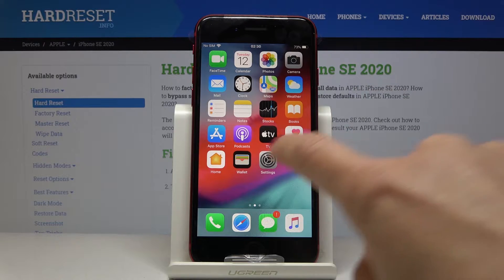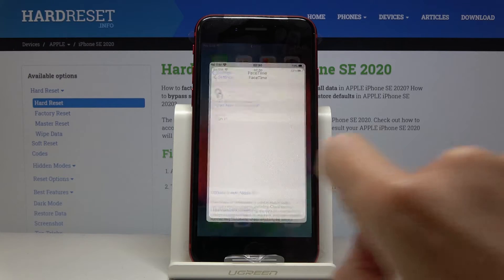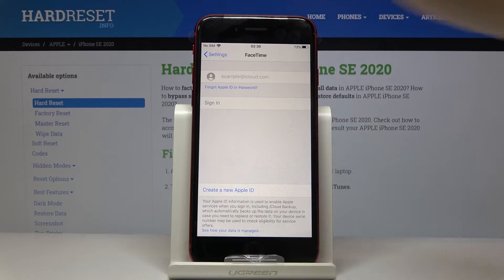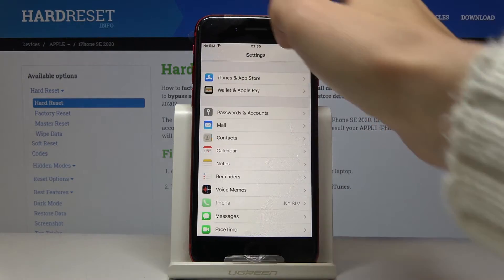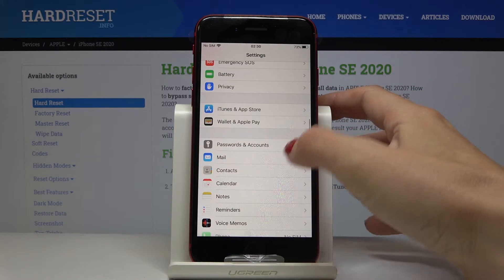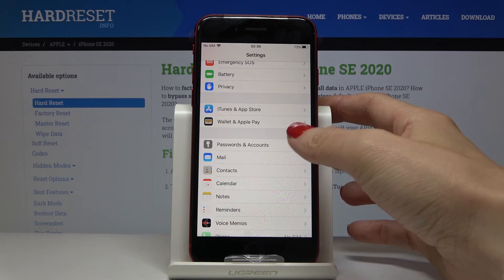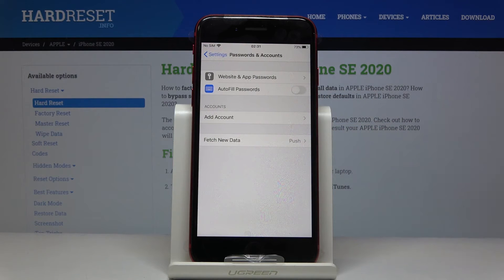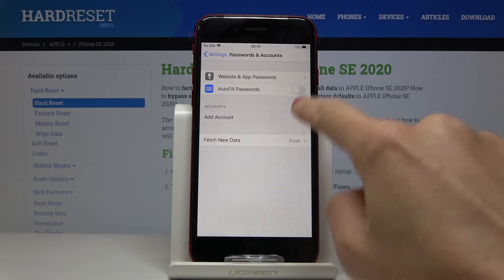First, open the Settings, then find and select Passwords and Accounts. Here you have the option to Add Account.